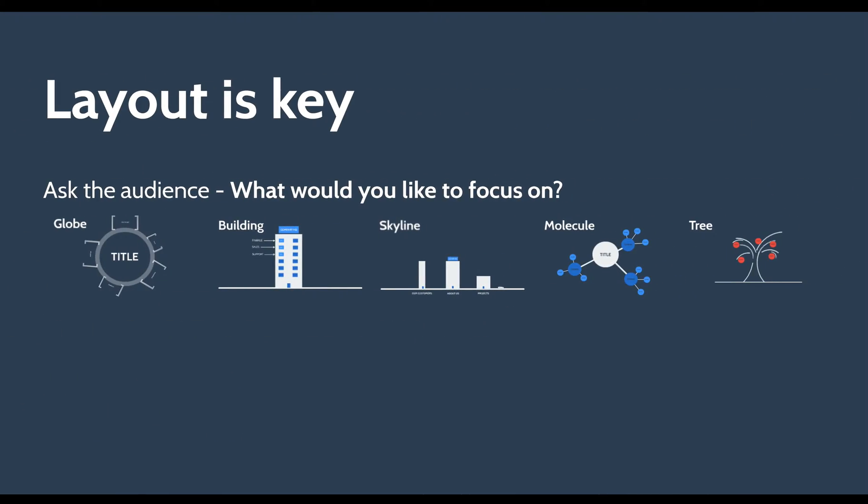For those of you who don't know what a non-linear Prezi is, it's basically a way of you being able to present from any point in your presentation. So being able to start your presentation from any area that you or your audience chooses to and it's very, very easy to set up inside Prezi.